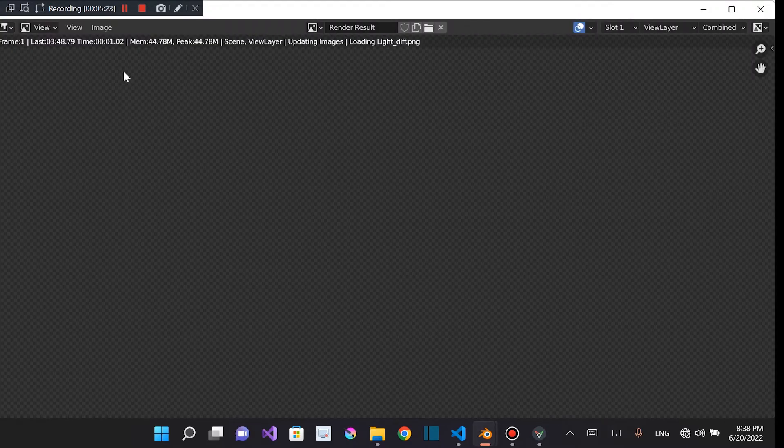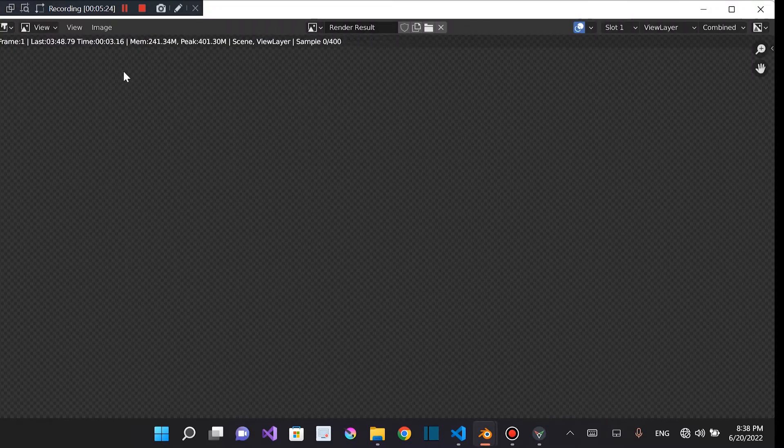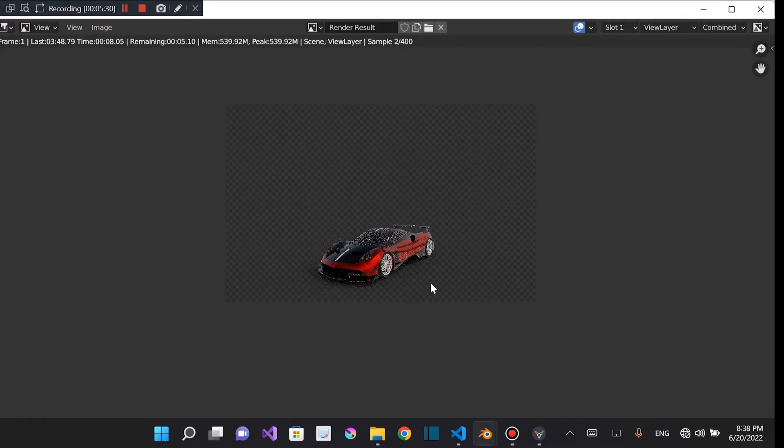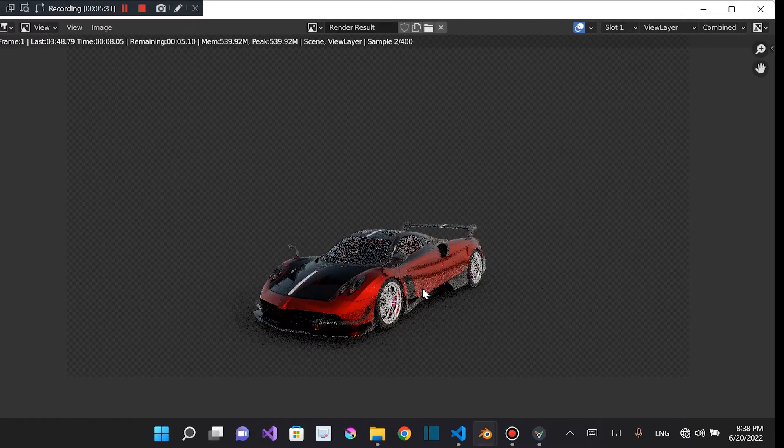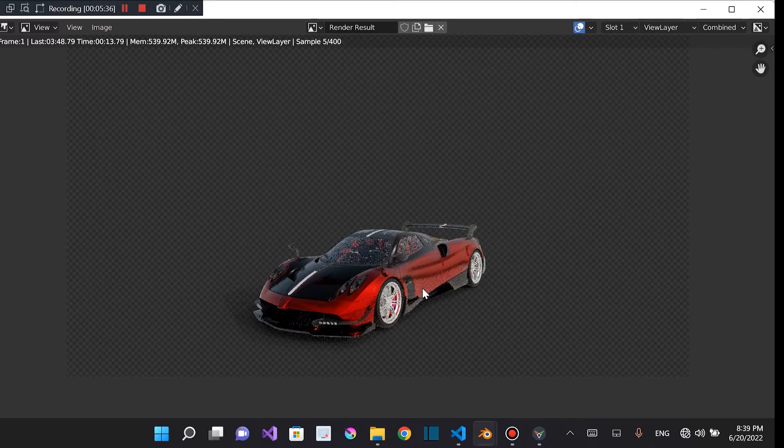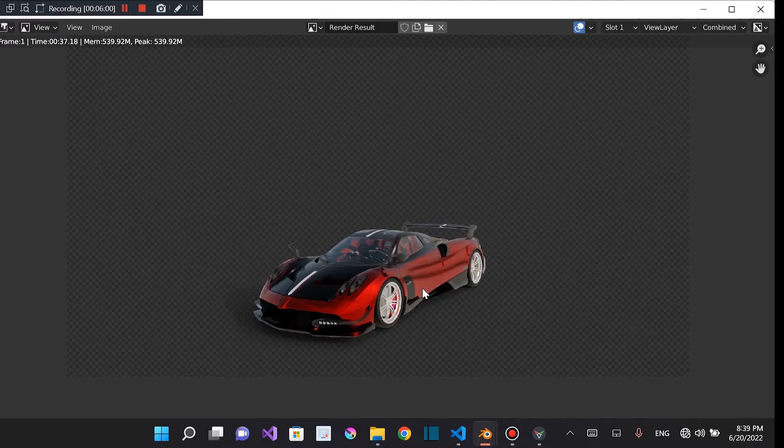So just give it some time to render. As you can see, it's starting to render. It's already rendering. It's a few seconds to be done rendering. So it's finally done rendering.